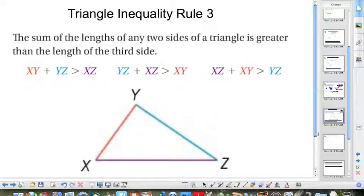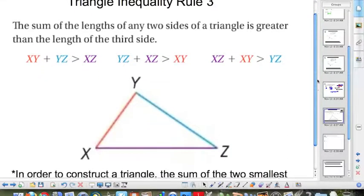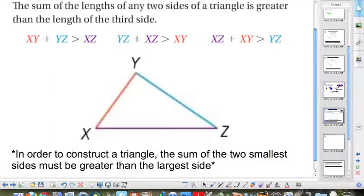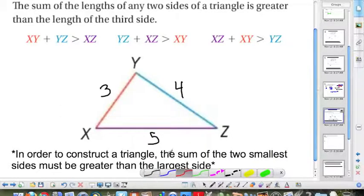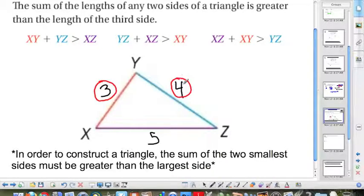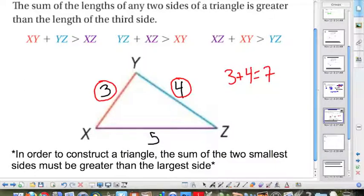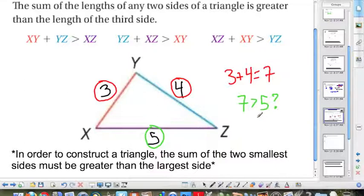This brings us to triangle inequality rule number 3, which states the sum of any two side lengths of a triangle must be greater than the third side. To summarize: in order to construct a triangle, the sum of the two smallest sides must be greater than the largest side. For example, with sides 3, 5, and 4, we circle the two smallest sides — 3 and 4 — and add them: 3 plus 4 equals 7. Is 7 bigger than 5? Yes, therefore we can form a triangle.